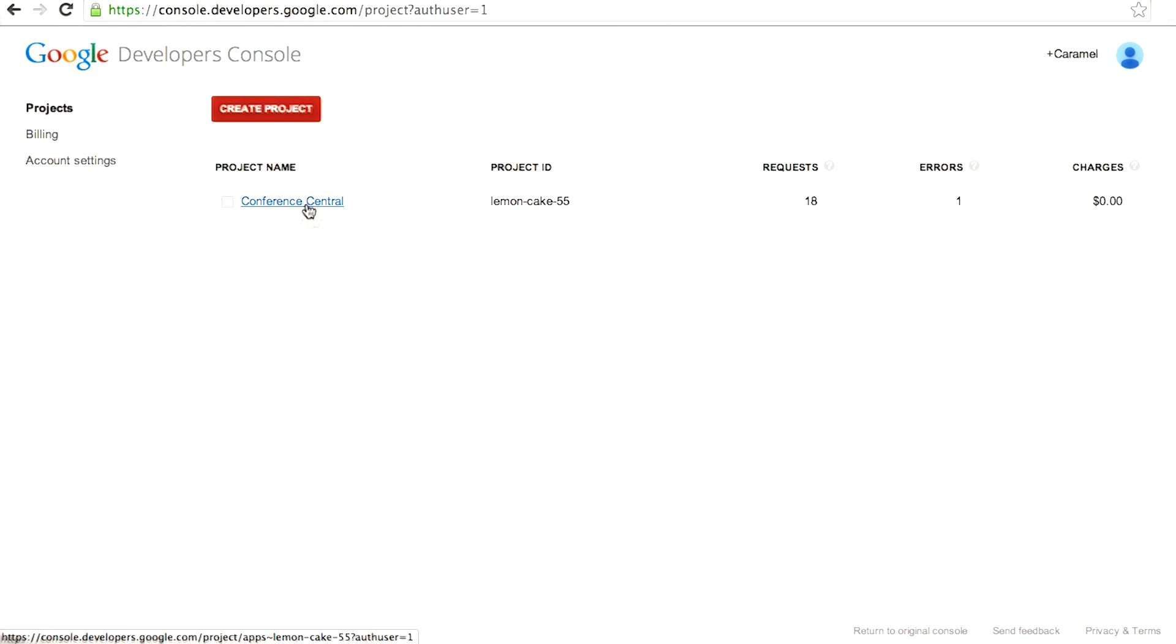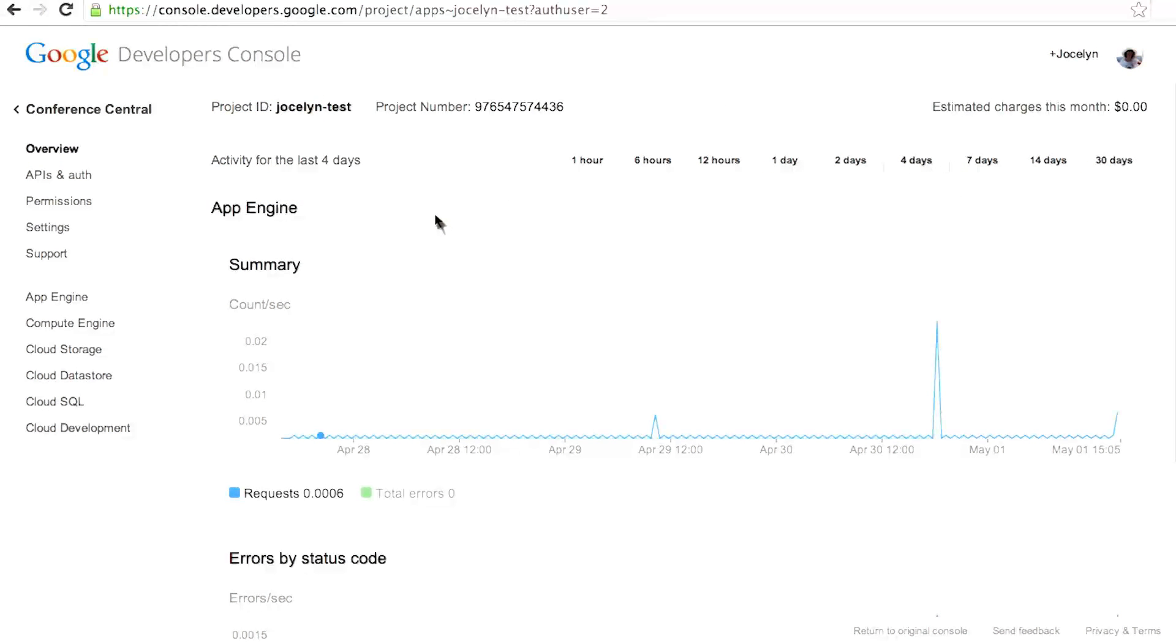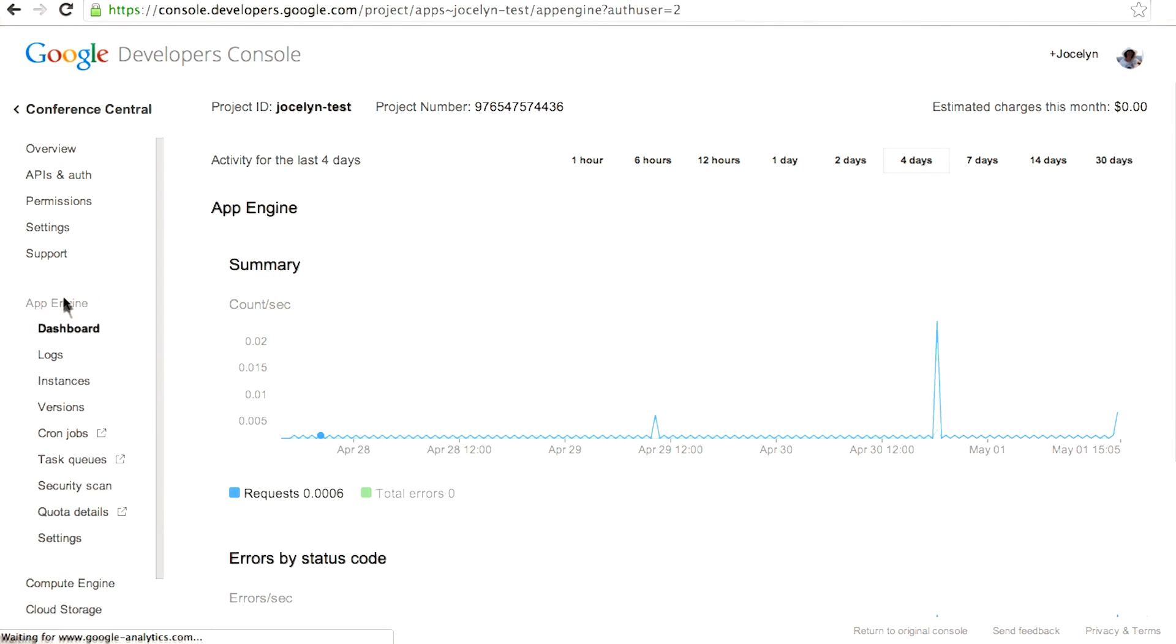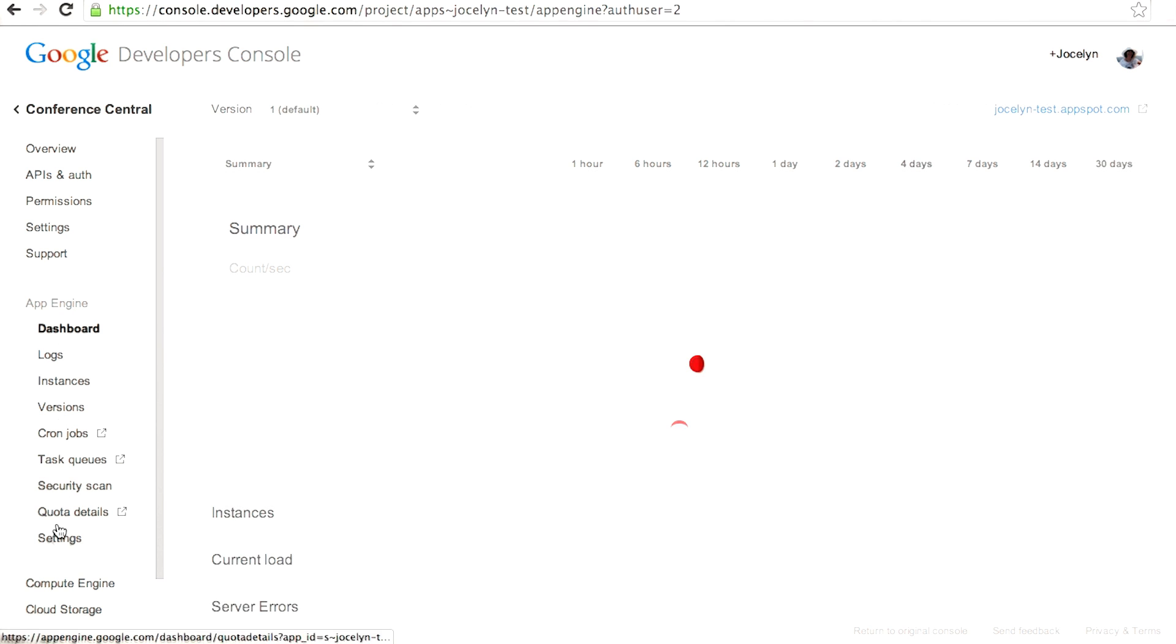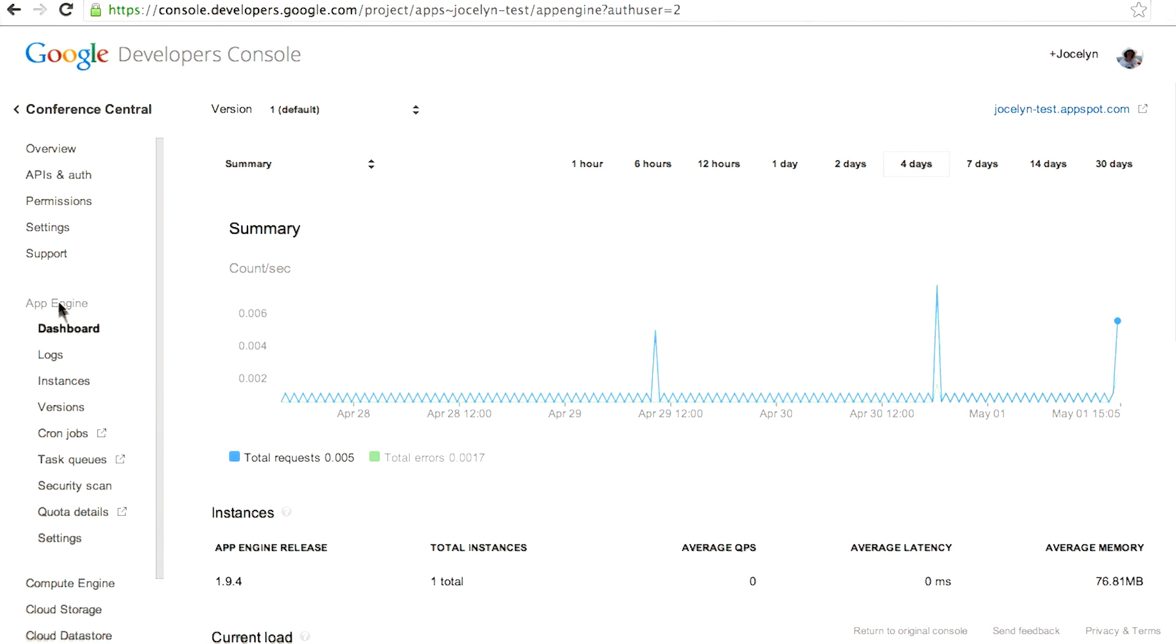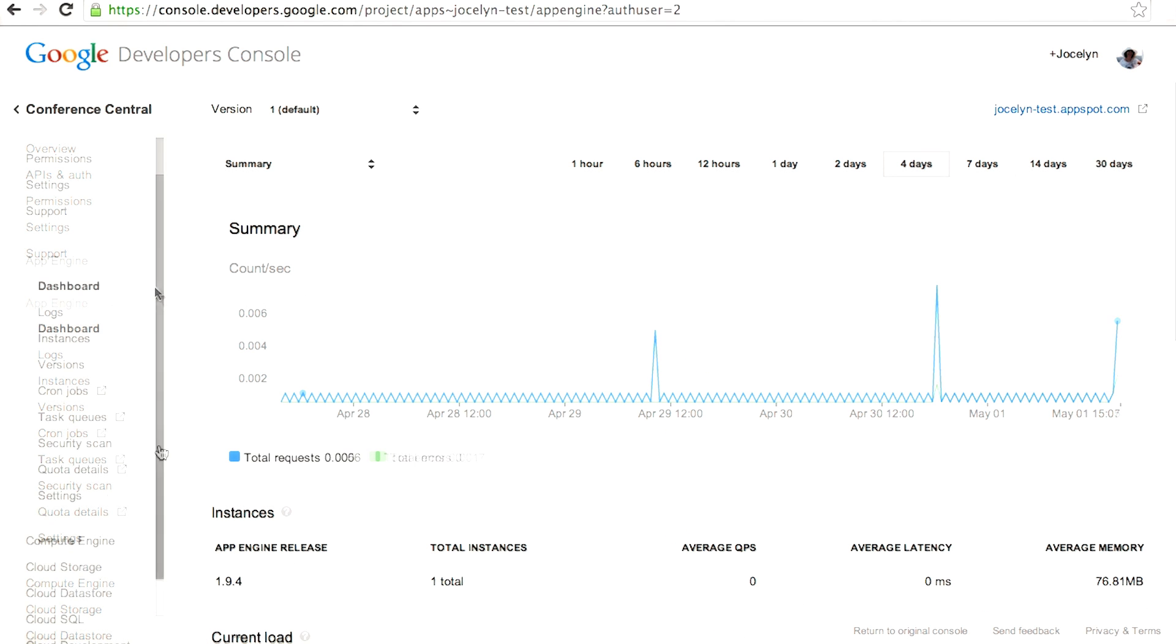You click on the project that you want to investigate, and it will take you to the dashboard for your project. So you see there's an App Engine section that lets you get to various things about App Engine. I think you already looked at that.